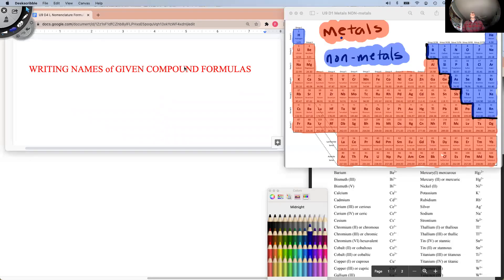Today we are going to be working on how to write the names of a given compound formula. I'm going to give you the formula like H₂O, and you'll have to be able to name that compound. So just a quick review: these red ones over here are metals, the blue ones are non-metals.